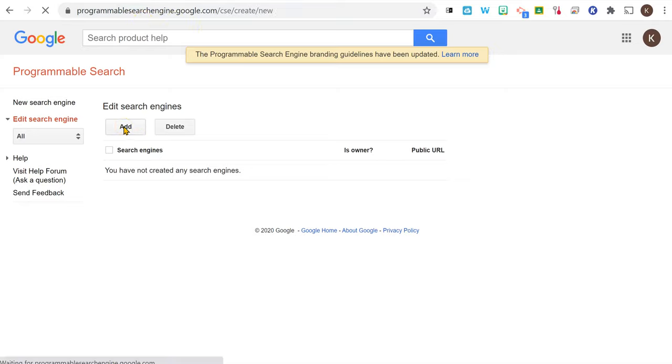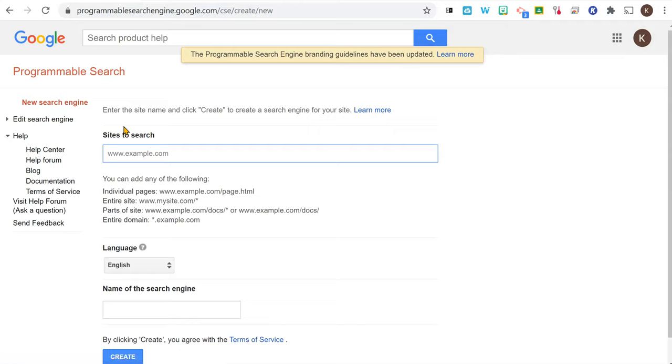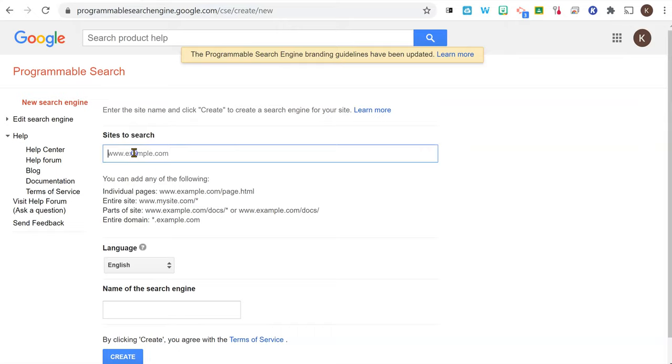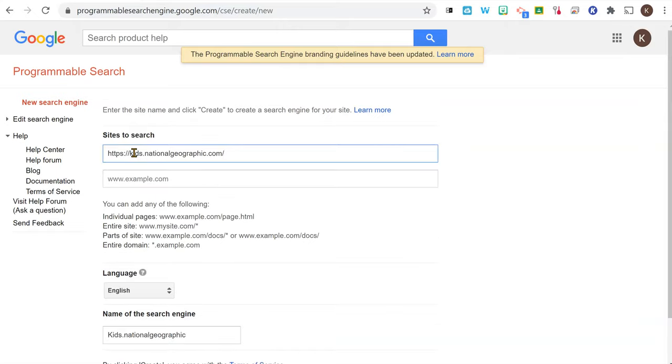Click add to add a search engine and then add sites to search. So let's say I wanted my students doing a report and I want them to go to National Geographic, the kid's site.